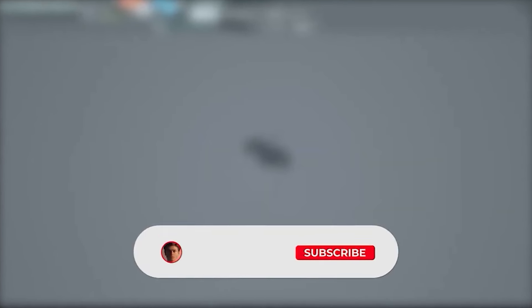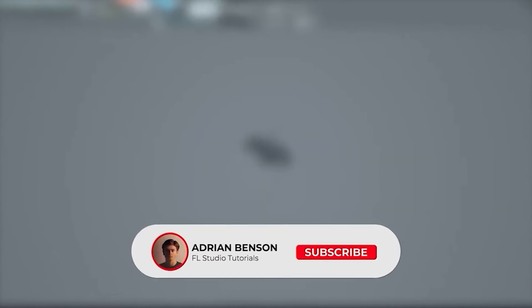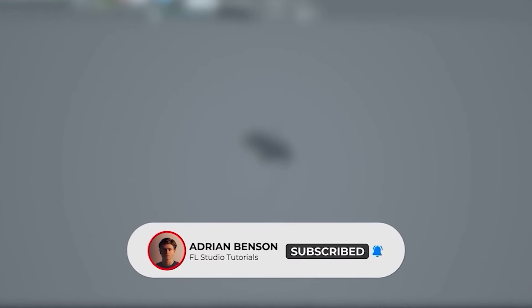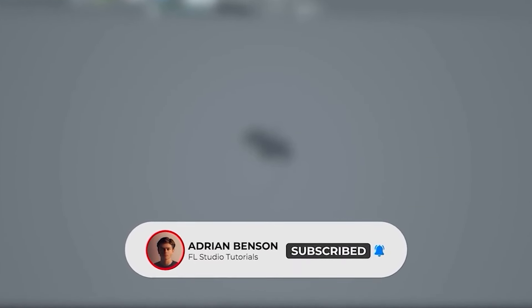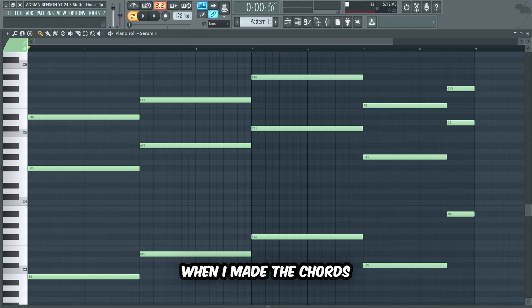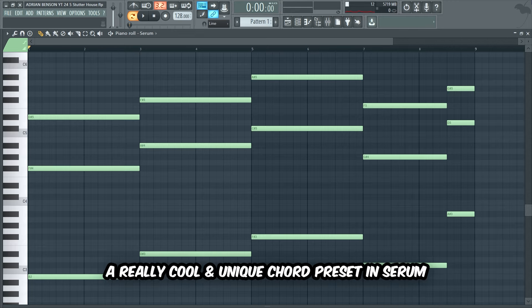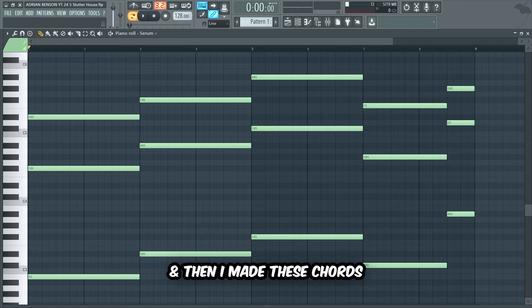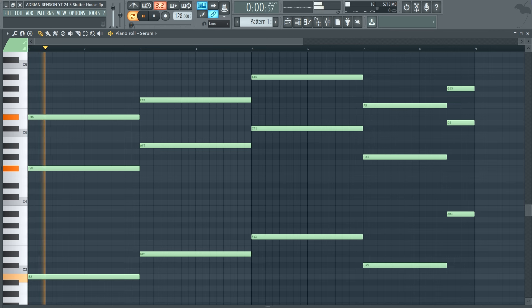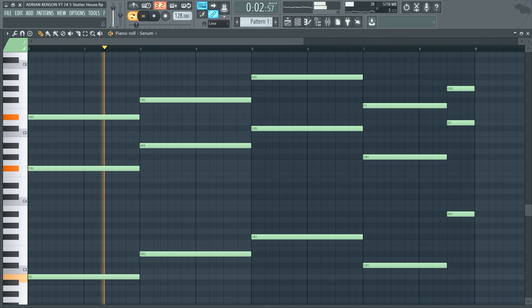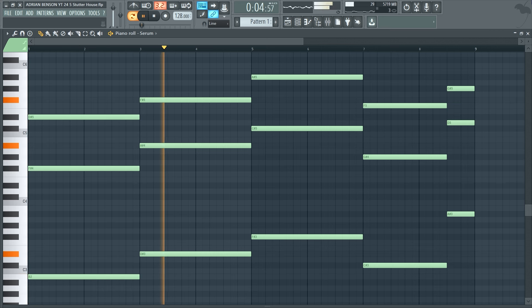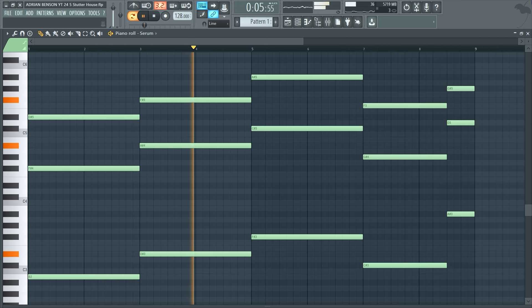Now we're gonna make some powerful chords to take the drop to the next level. We're getting close to 10,000 subscribers, so I would truly appreciate it if you subscribed and turned on post notifications. When I made the chords, I first found a really cool and unique chord preset in Serum, and then I made these chords.